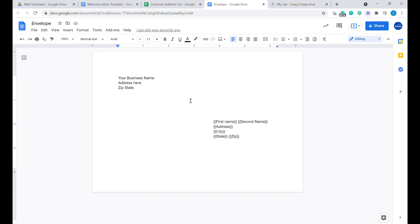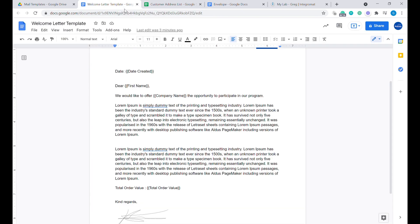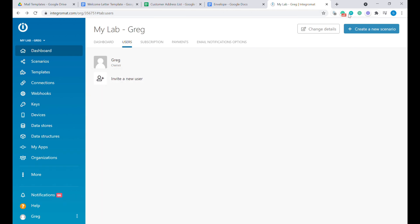Now we have the templates we'll be using to send our letters. The question is: how will we get the data from inside of Google Sheets into our templates? For that we'll be using a tool called Integromat. You can read more about Integromat in the description of this video and in my other videos. For now, what you need to do is create a new scenario inside of Integromat.